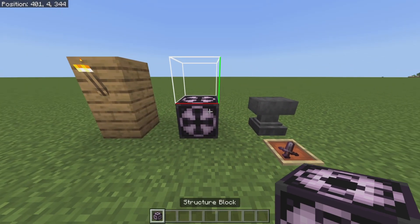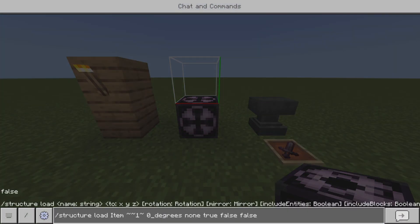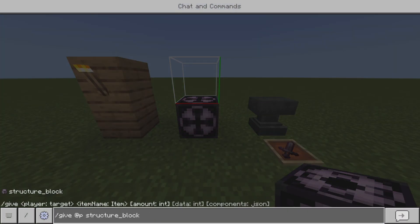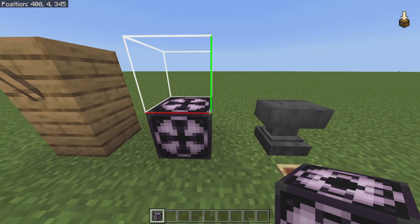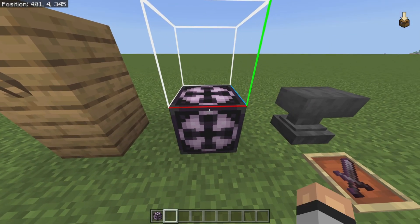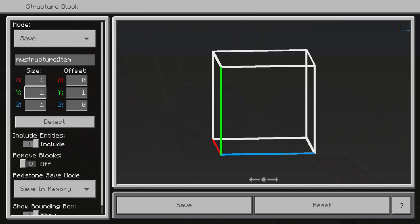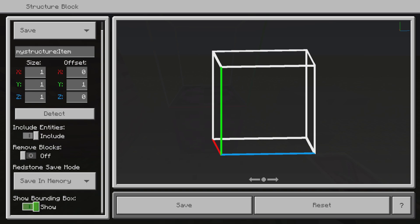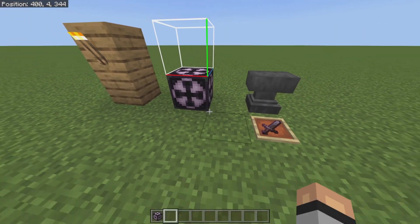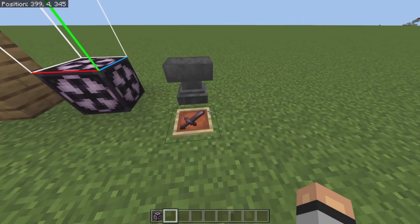First things first, you're gonna want a structure block. Give yourself a structure block with this command: slash give @p structure_block. Once you have your structure block, you're gonna want to set it up like this — offset is 1, the size is 1 1 1, include entities, remove blocks is off.